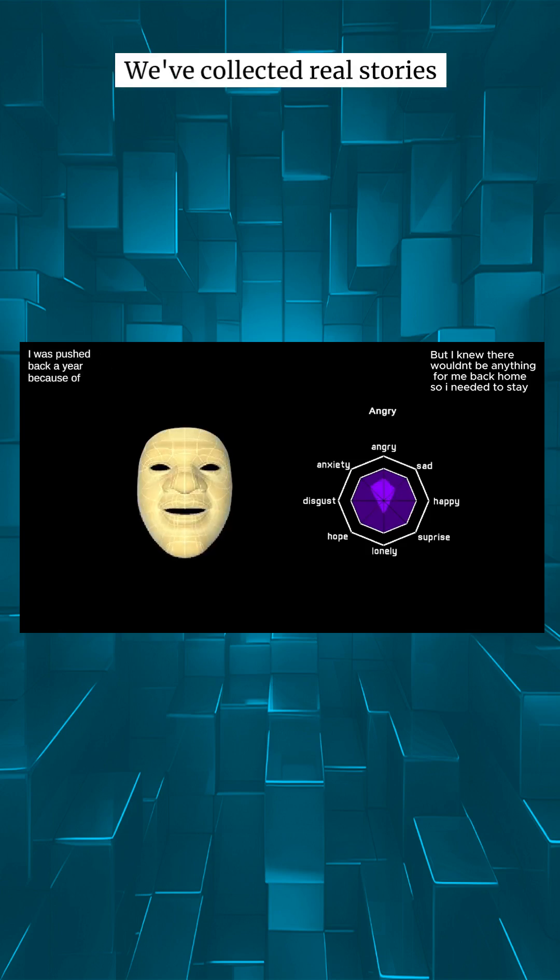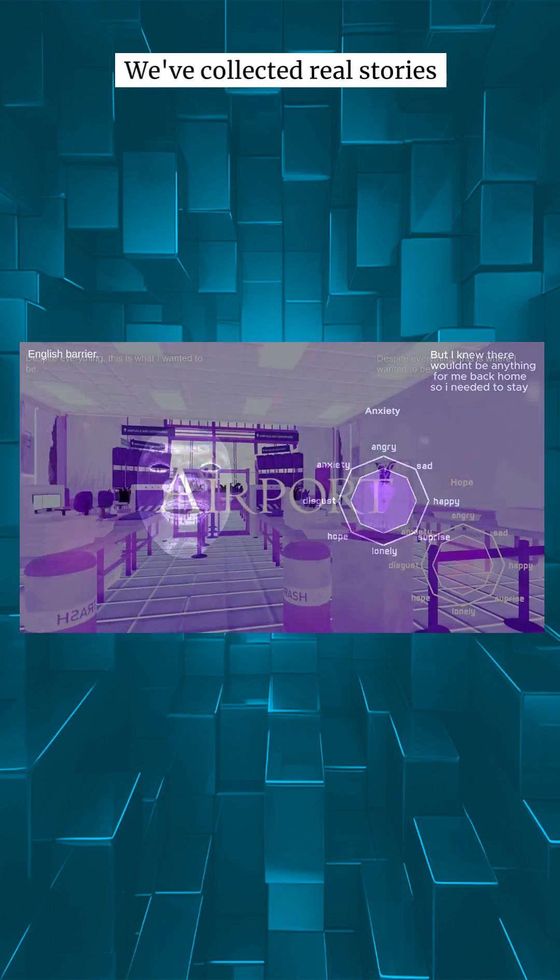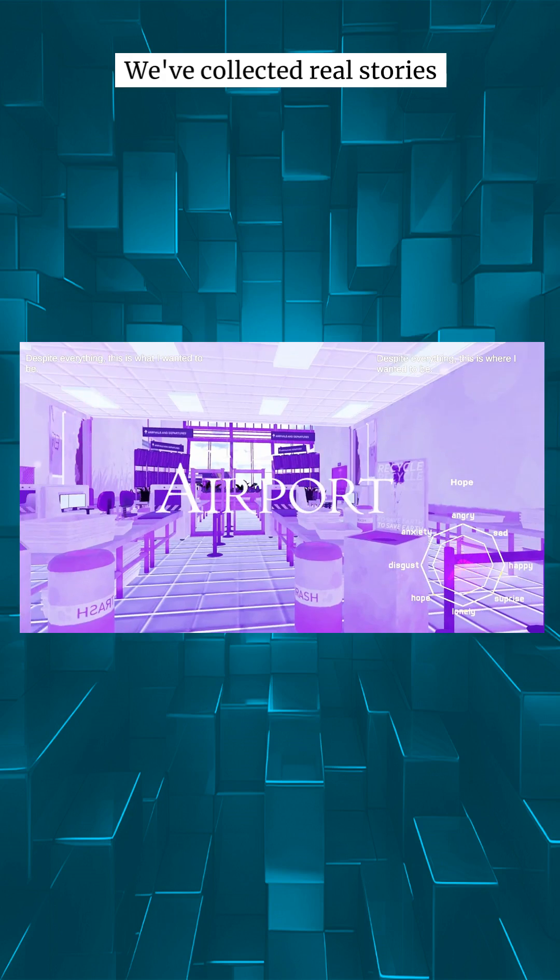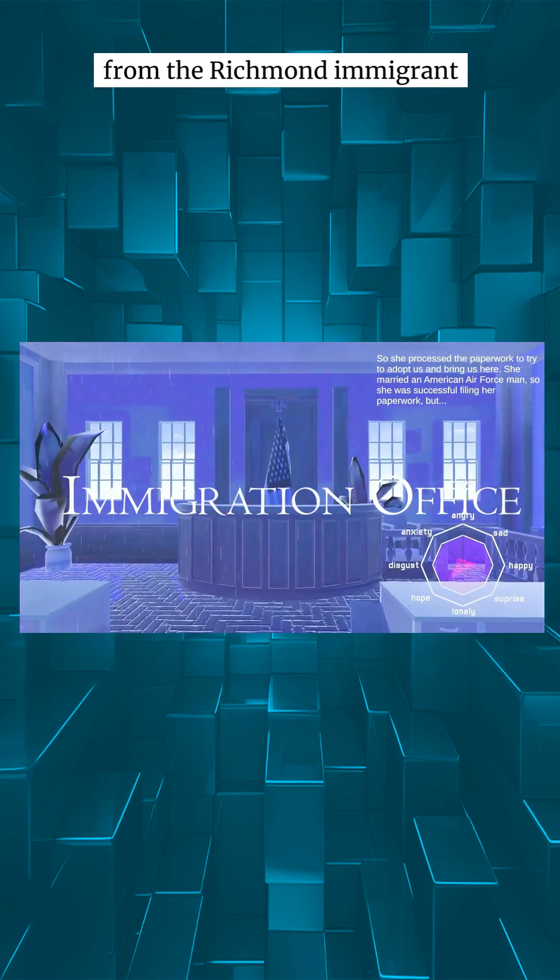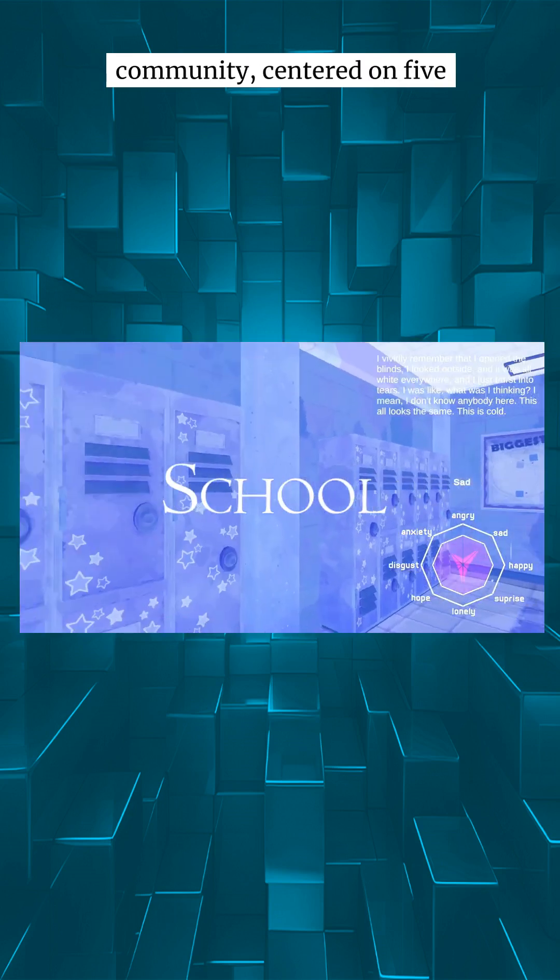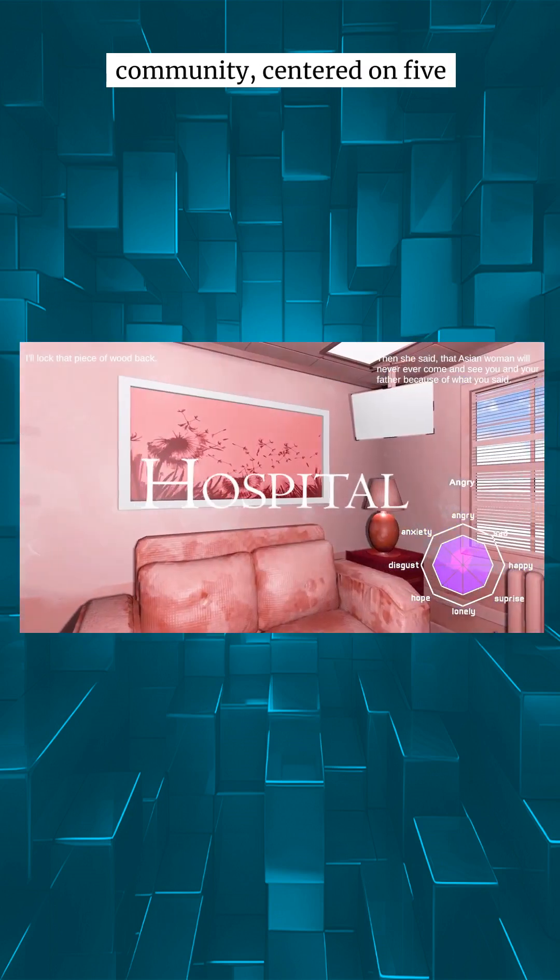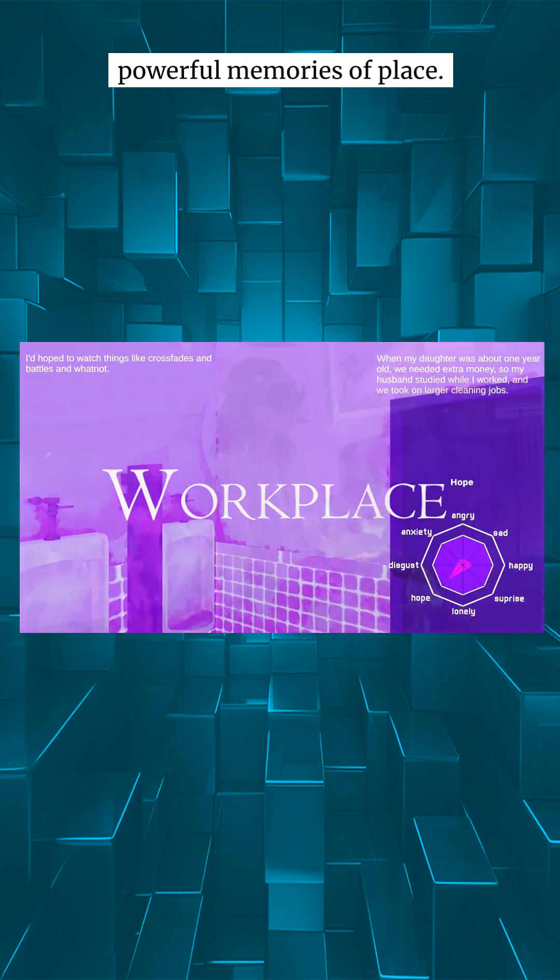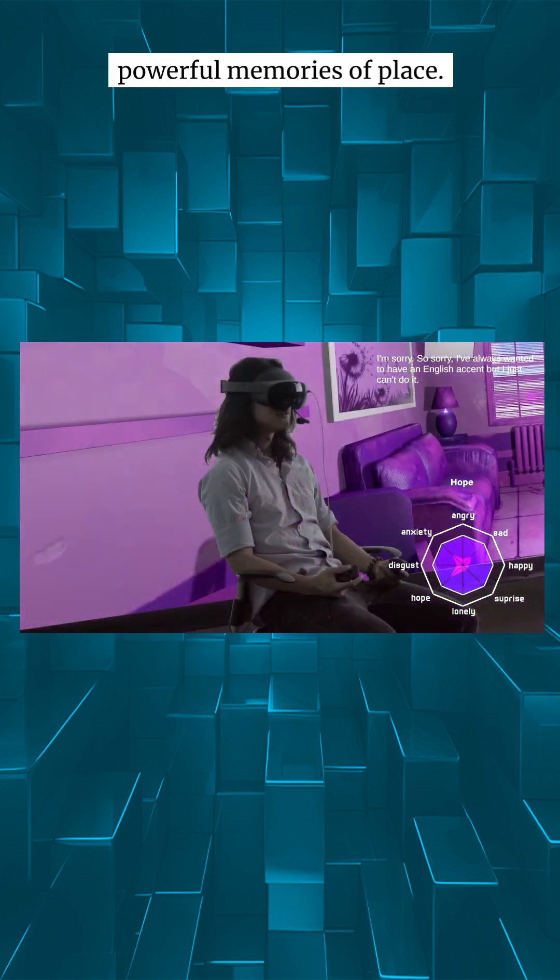We've collected real stories from the Richmond immigrant community centered on five powerful memories of place.